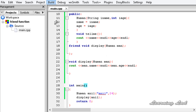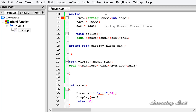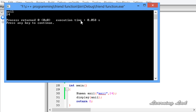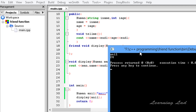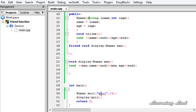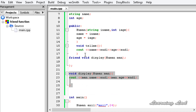We save, then build and run. We get an error first — that's because the string type was capitalized by mistake. After fixing that and running again, it outputs "anil" and "24". That output is coming from the display function, which is not a member of this class — it's just a friend function.